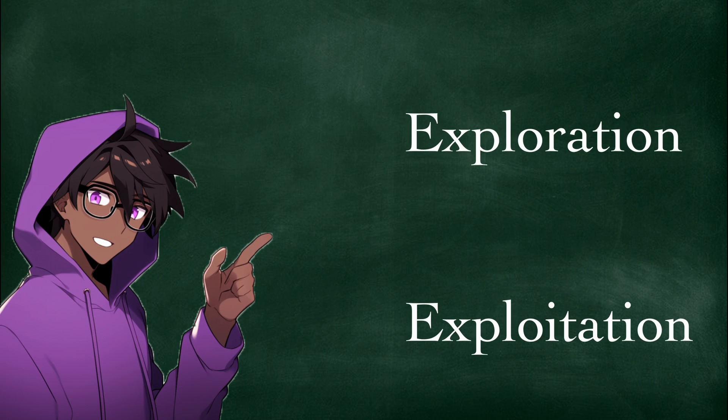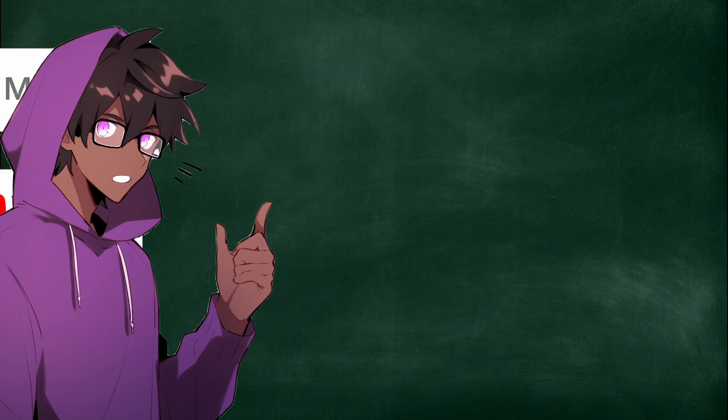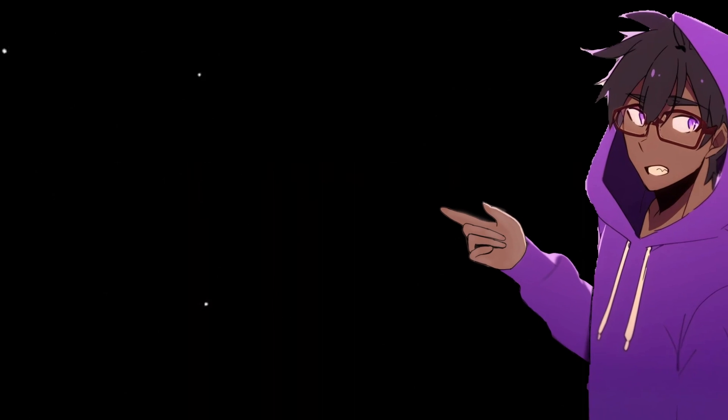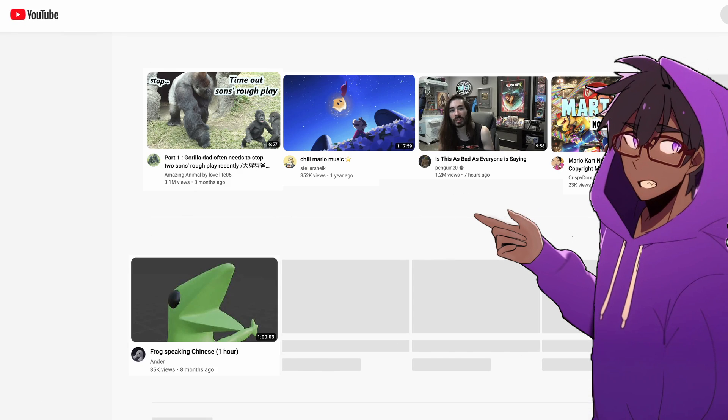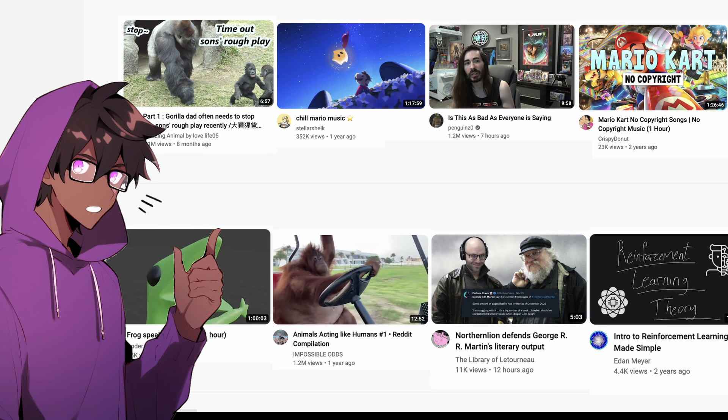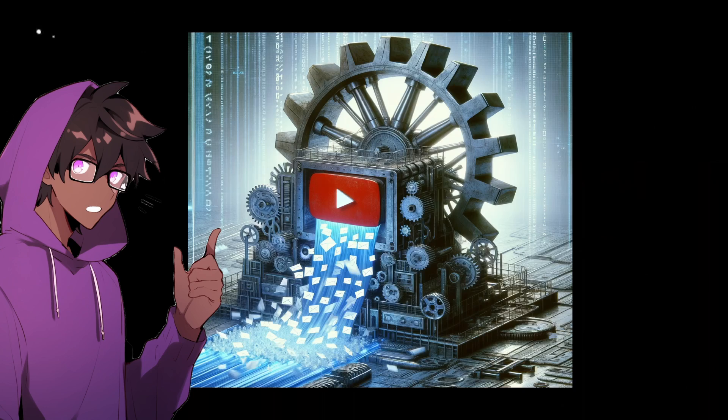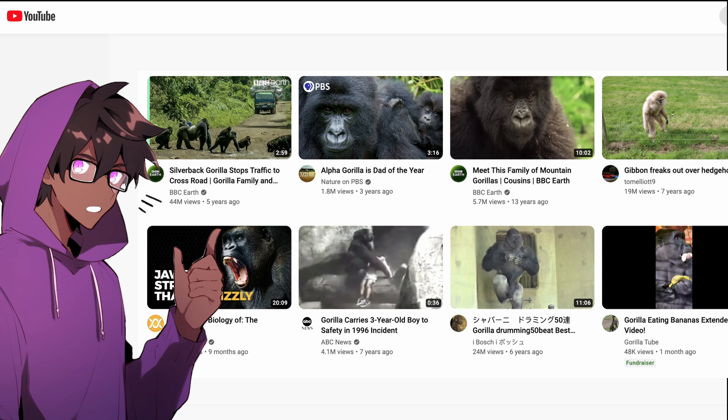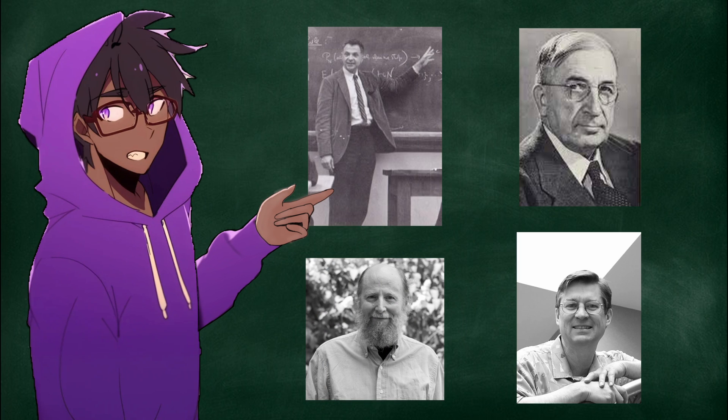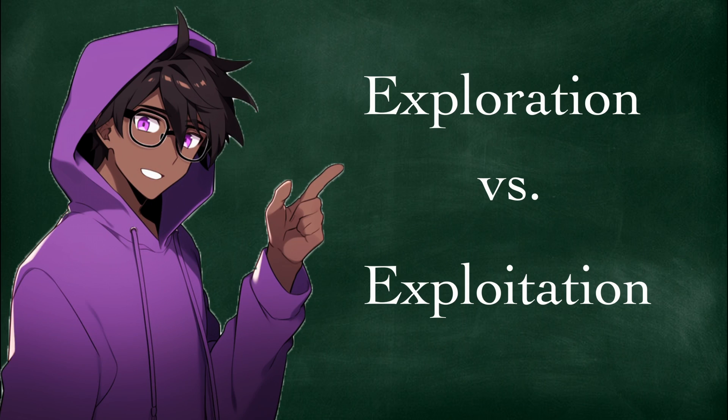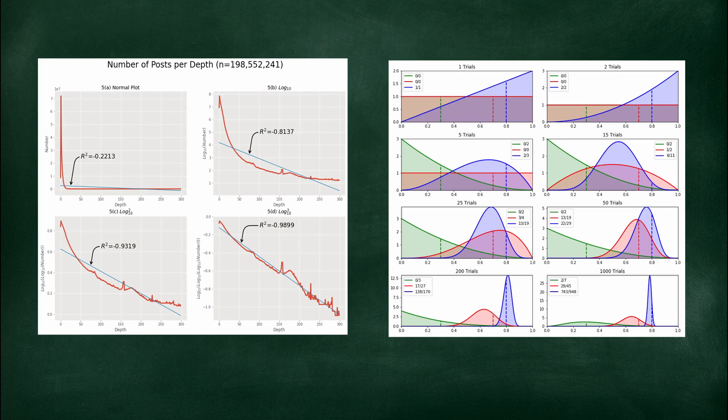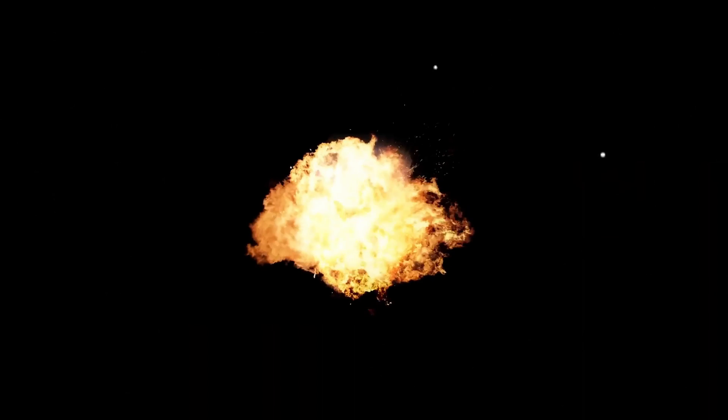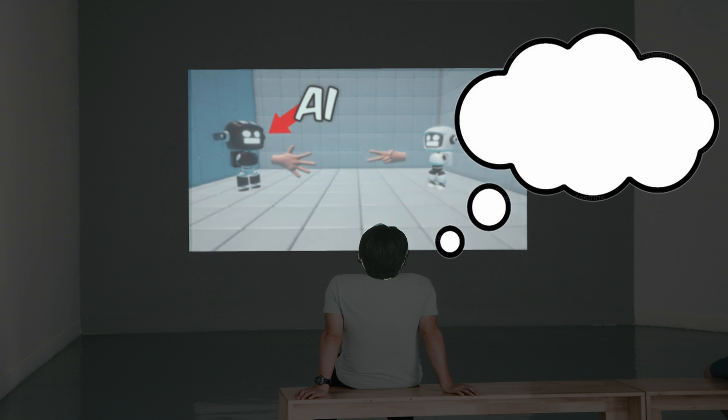This is the exploration exploitation dilemma, which is a problem a ton of companies and researchers try to solve. Literally right now, YouTube is exploring what type of videos you like to watch. And once it figures out you click a lot on, let's say, gorilla videos, YouTube begins exploiting that information and starts showing you more gorilla videos in your recommendations. Thankfully, some math goons have already solved this dilemma for me. All you need to do is slap in some, you know, exponential decay, some Thompson sampling, the easy stuff, and boom, our AI is done.